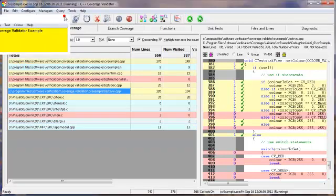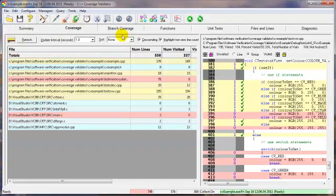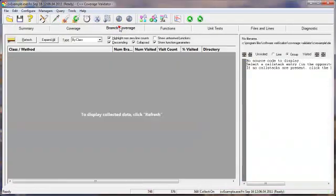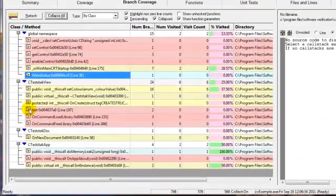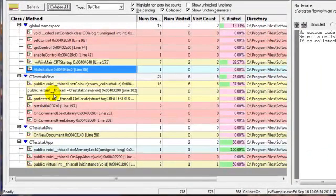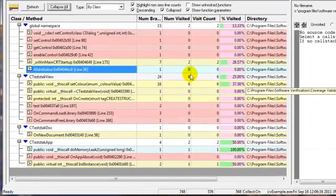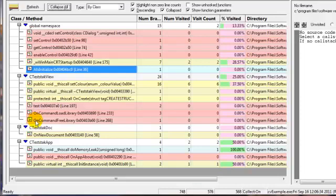If we end the application now, move to the Branch tab, click Refresh, expand those, we can see the various branch coverage of some of the functions in the application.